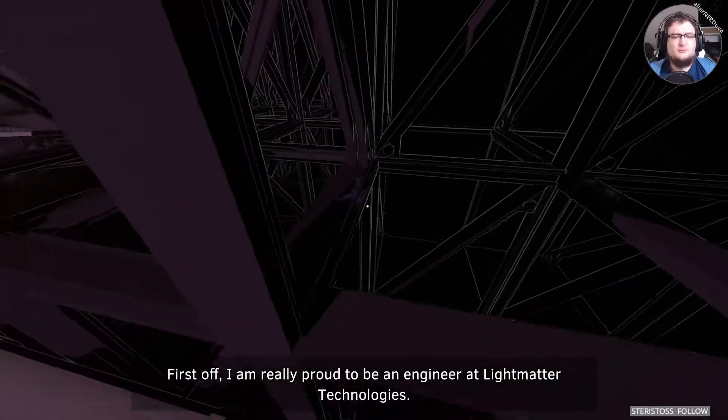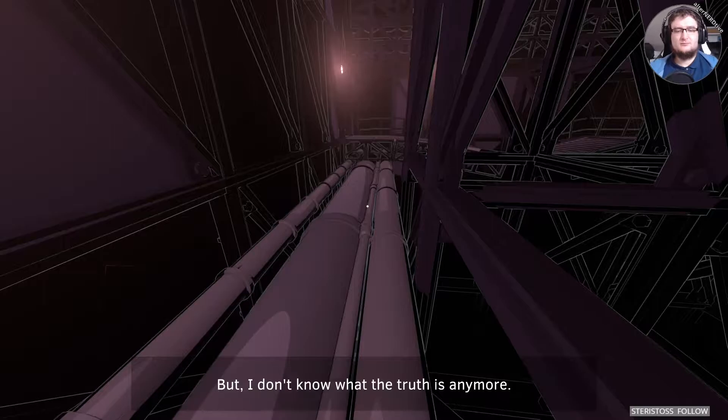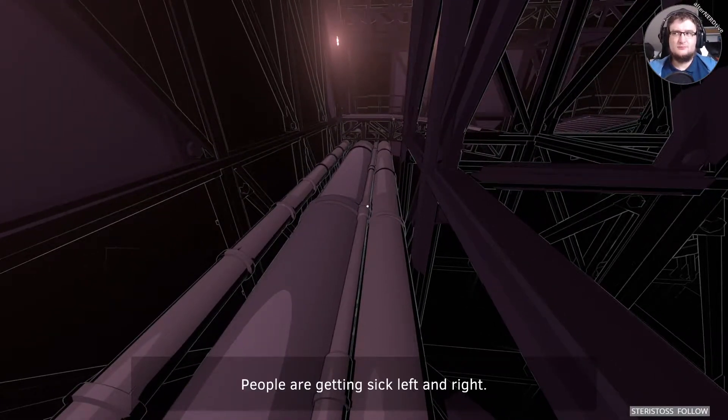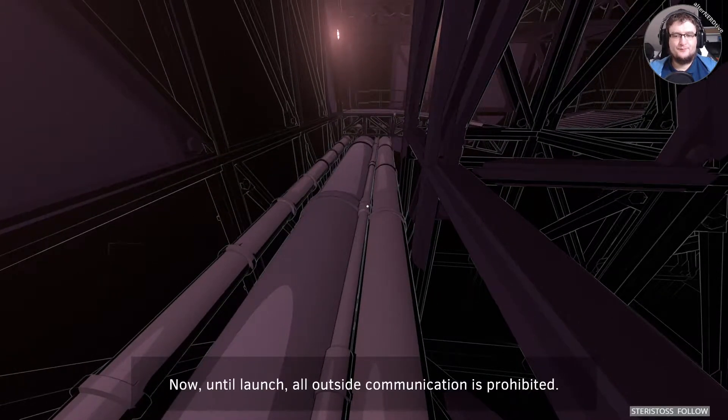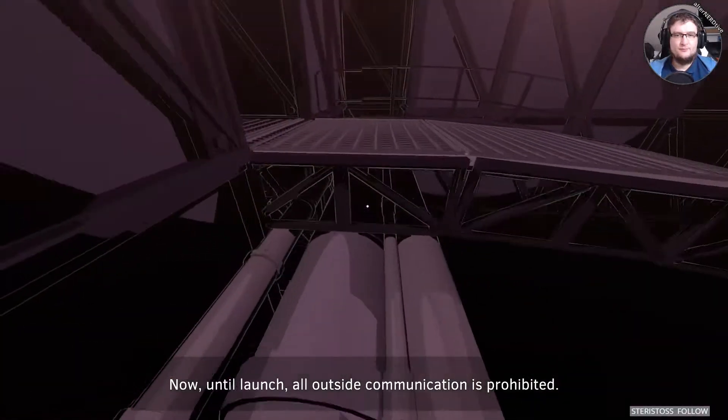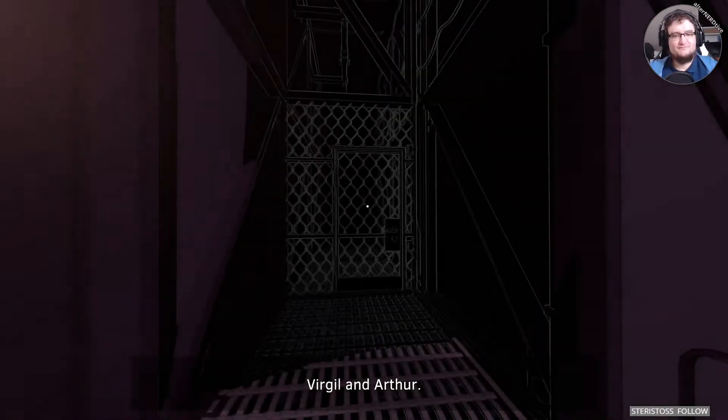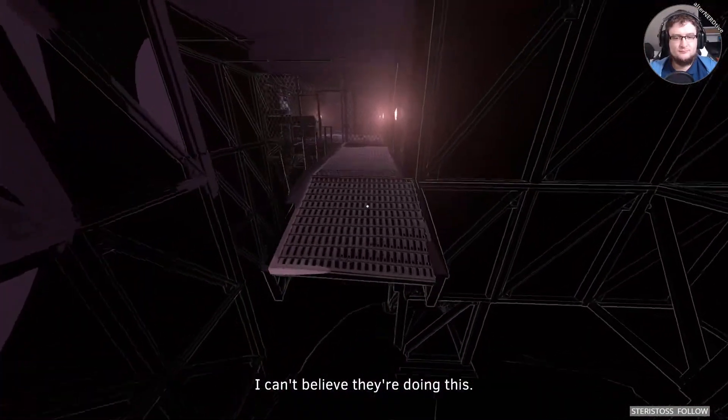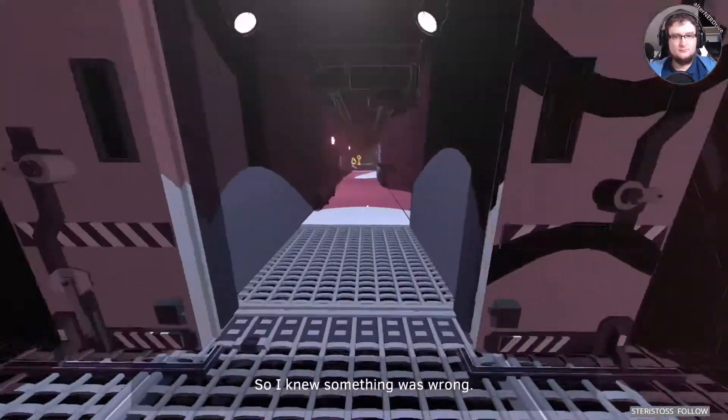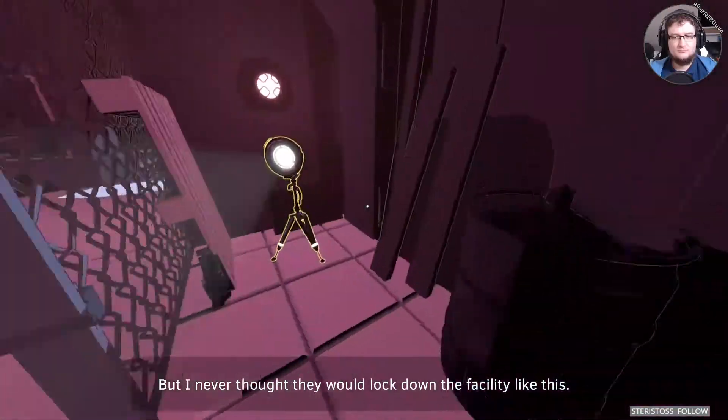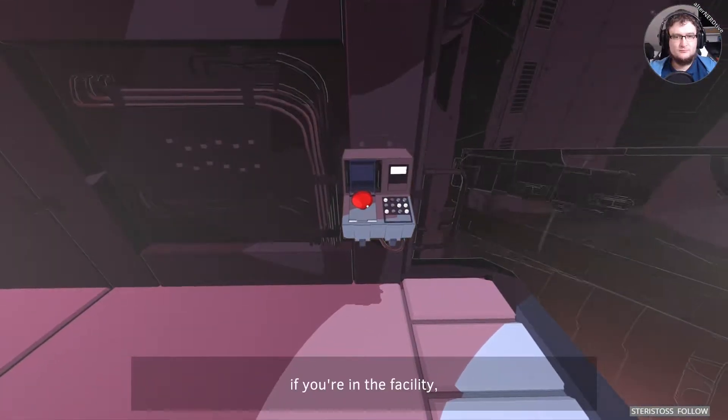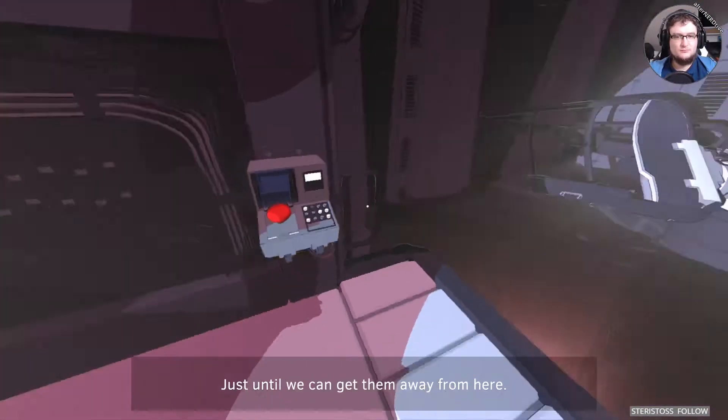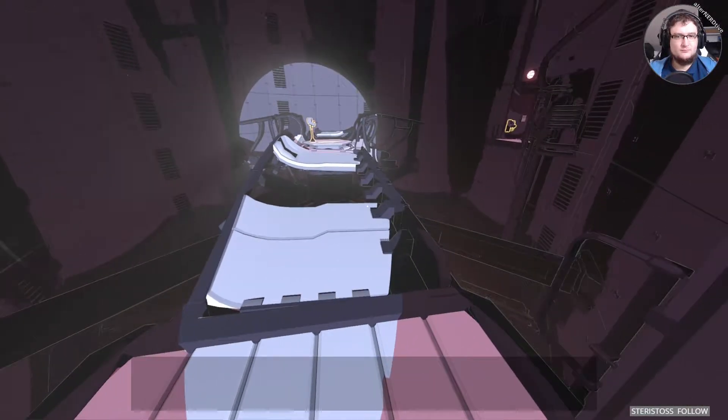What? My name is Ellen. Hello, Ellen. And things here are... Not good. First off, I am really proud to be an engineer at Light Matter Technologies. But I don't know what the truth is anymore. People are getting sick left and right. Tape recorders have been banned. And now, until launch, all outside communication is prohibited. Not only that, leave permits are invalid. Virgil and Arthur, the pioneers of science. I can't believe they're doing this. They've been fighting each other for weeks. So I knew something was wrong. But I never thought they would lock down the facility like this. I guess, whoever is listening to these tapes, if you're in the facility, please keep them hidden. Just until we can get them away from here. To someone who can help spread the truth. When I find it.